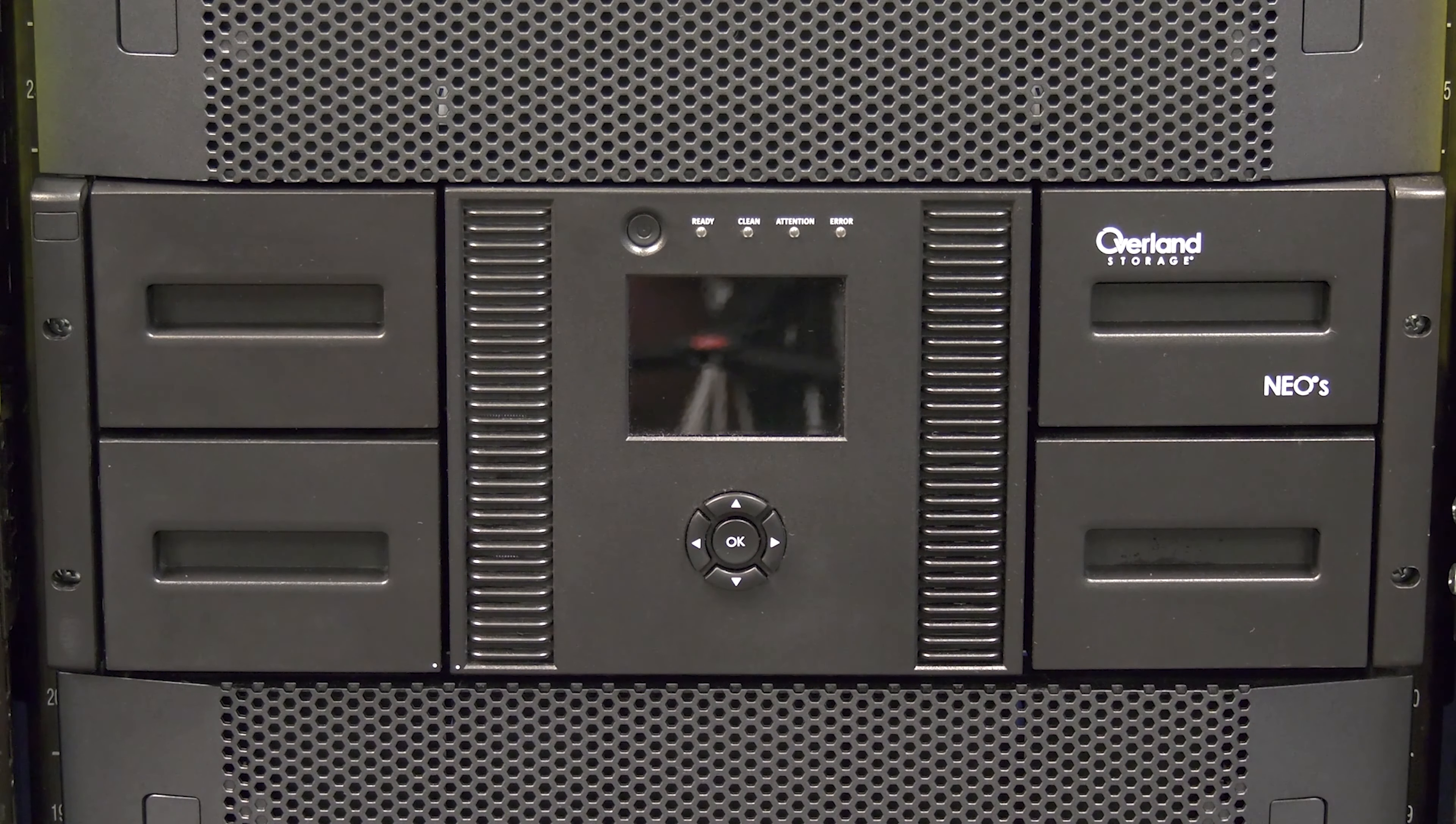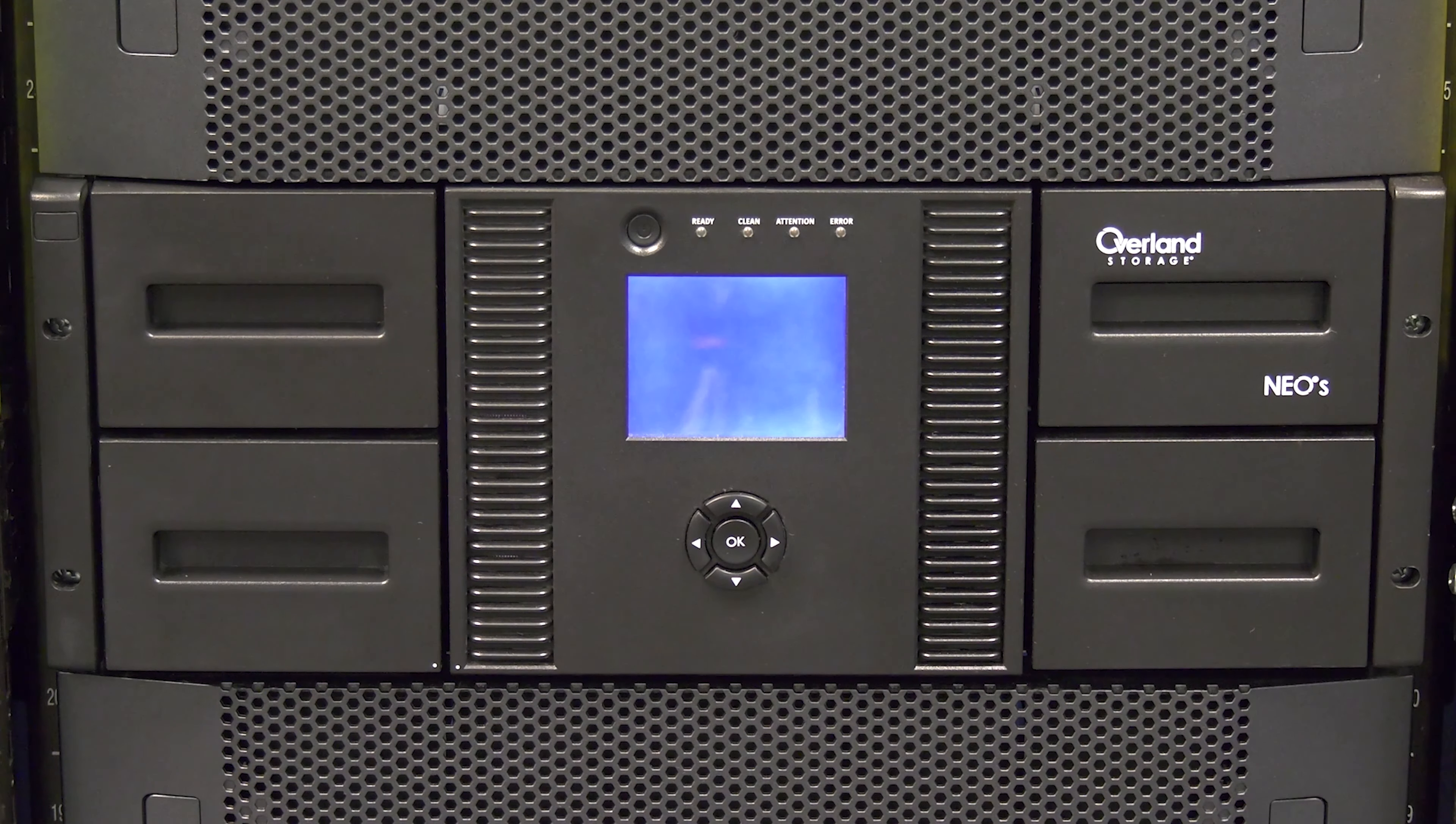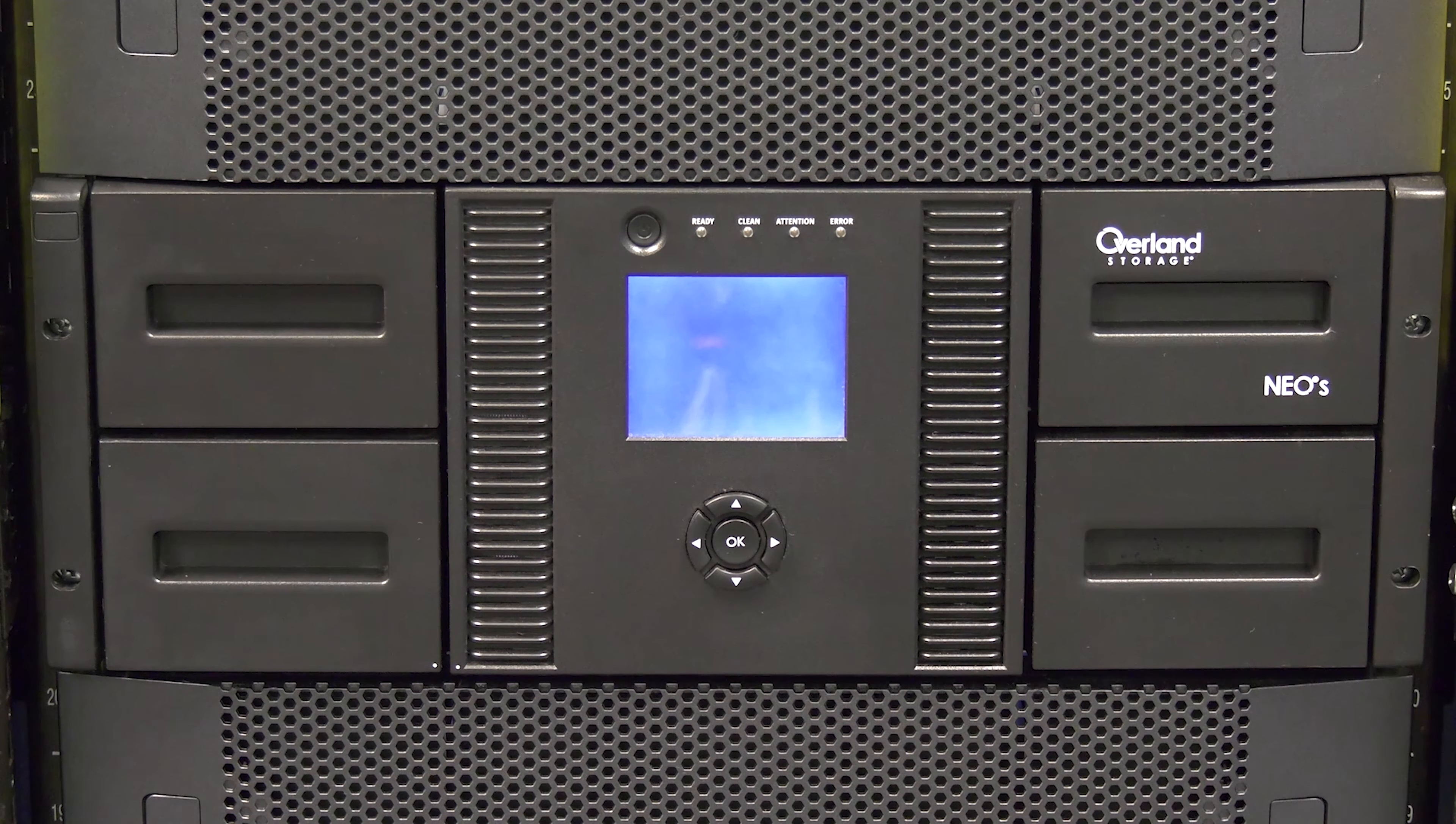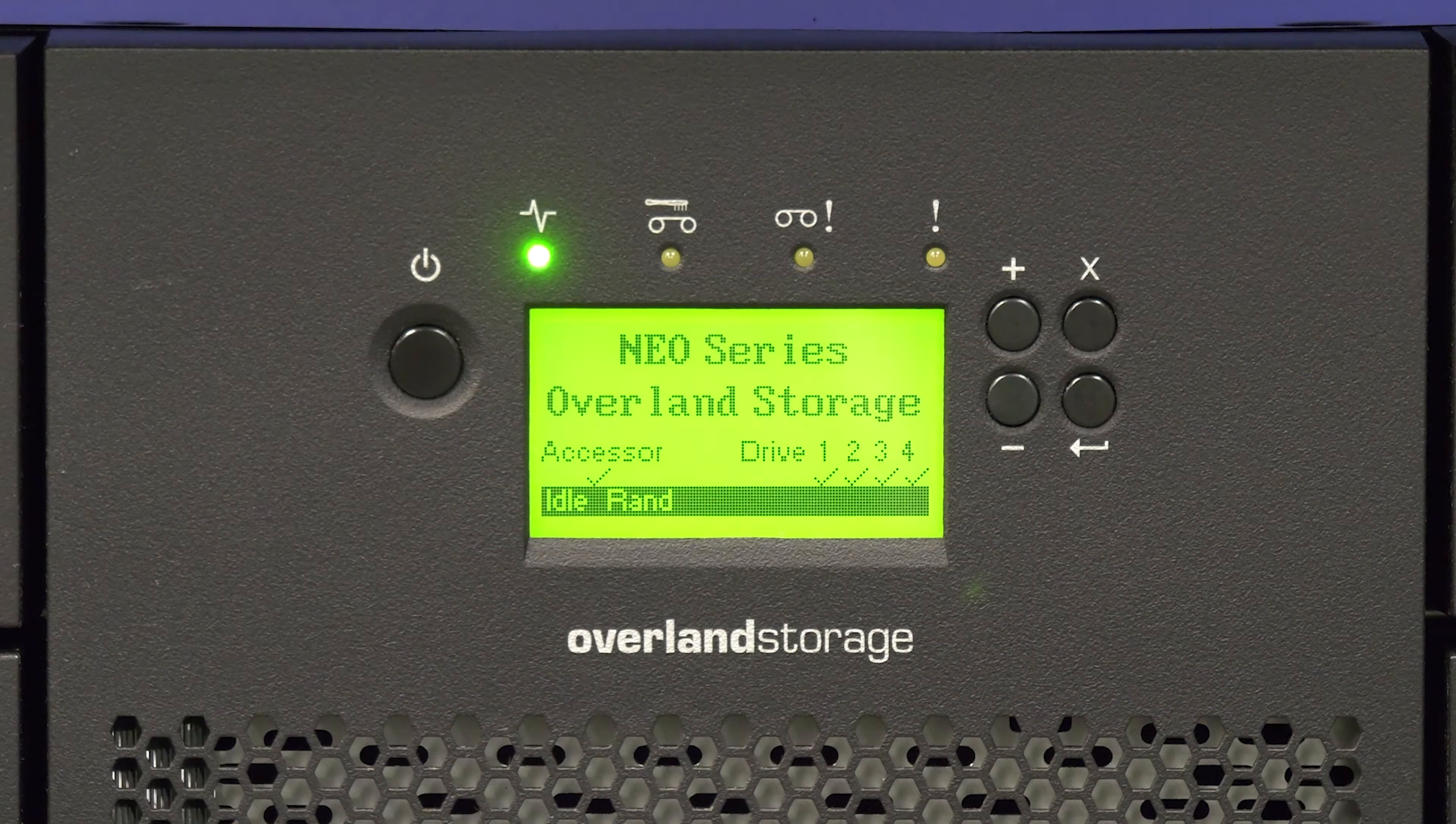Go around to the front of the library and hit the power button once to turn the library on and allow it to initialize fully. This may take anywhere from 5 to 10 minutes depending on if it is a 200S or a 400S.